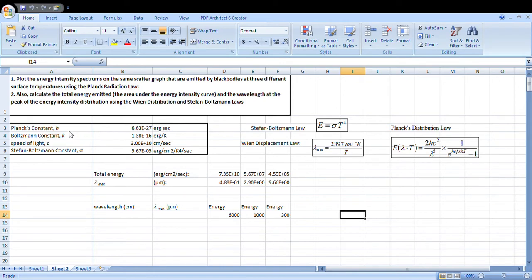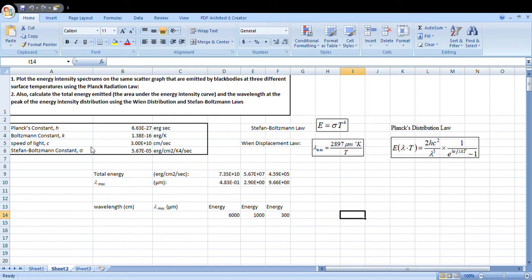Note down. Planck's constant h is equal to 6.63 into 10 to the power minus 27. When we write mathematically, we write 10 to the power minus 27. In Excel, we replace 10 to the power with 'e', so 6.63e minus 27 is actually equal to 6.63 × 10 to the power minus 27. Similarly, Boltzmann constant equals 1.38 × 10 to the power minus 16 erg per Kelvin, and so on for speed of light and Stefan-Boltzmann constant sigma.